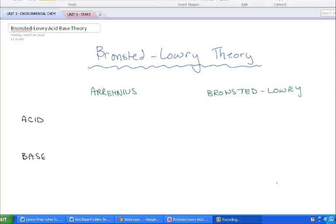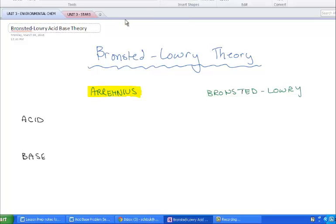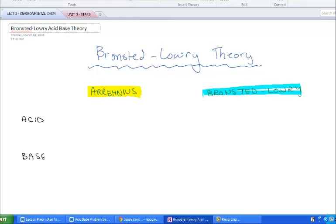Hi everyone. Today we're going to look at acids and bases again. This is our second lesson on acids and bases, and I'm going to show you a more modern theory. Last time you learned about the Arrhenius definition of acids and bases, which is the more historical, old definition — the first one that existed. It was really important at the time because it was the first chemical explanation of an acid versus a base.